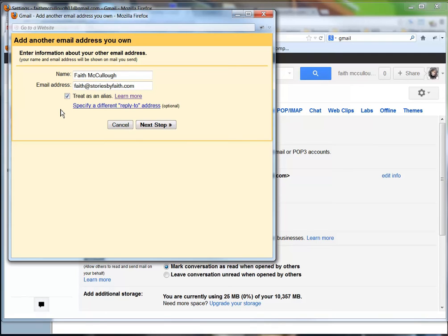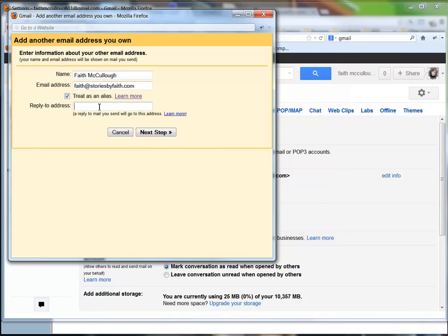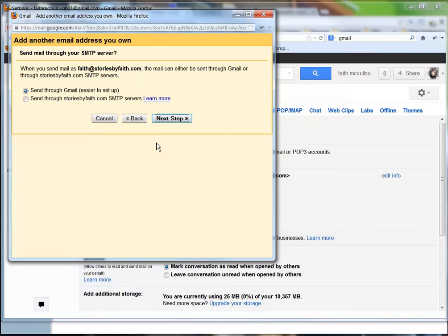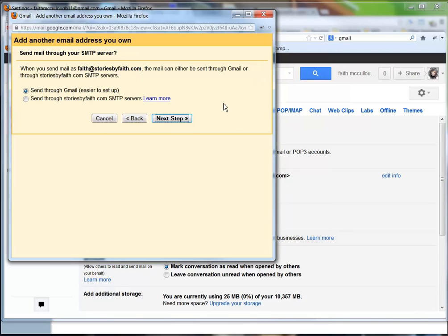If you wanted to specify a different reply-to address, you could put it in here. Maybe she wants them to reply to a different email address, but we don't want to do that. So we're just going to go to the next step. We're going to select 'send through Gmail' because it's easier to set up. If you want to set up through SMTP, you can do that as well, but we're just going to do it the easy way.